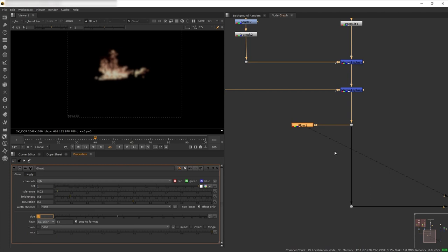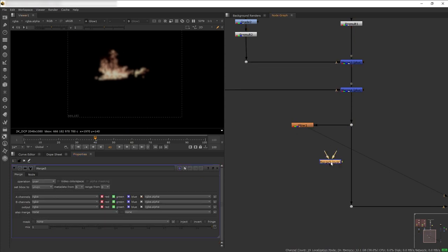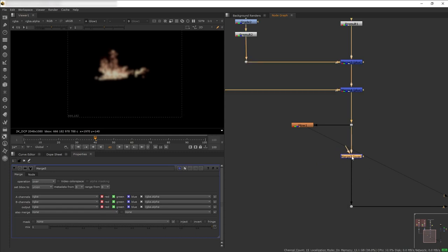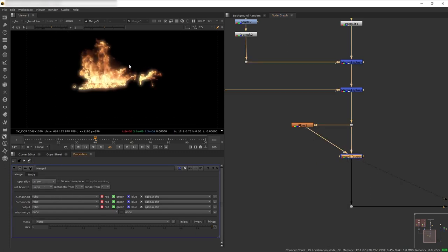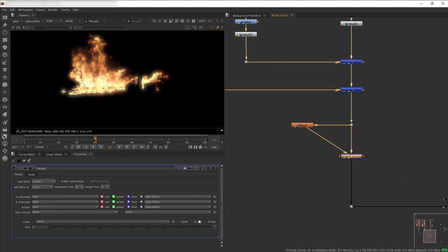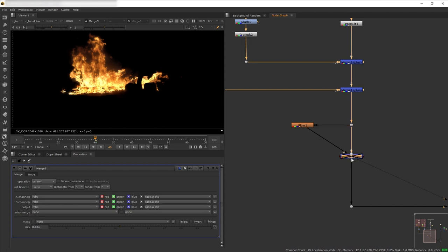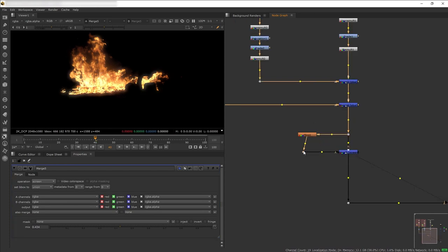It looks unremarkable right now but that's fine. We're going to merge-screen this glow back into the element and then reduce the mix just a little bit. This is before the midtone glow — and this is after.